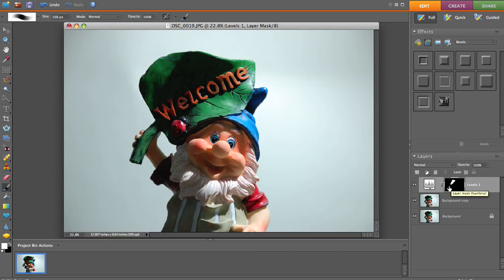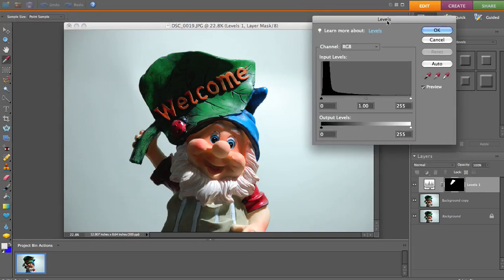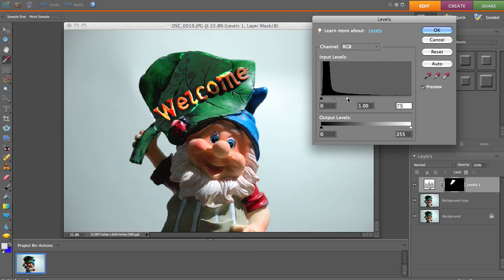Now once you go back over here we're going to actually double click on this to open up our levels layer, or levels adjustments again. Now watch — when we change this slider, this white, and we make this lightened up, this area is going to lighten right here. You can see how it actually is getting lighter.